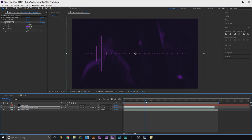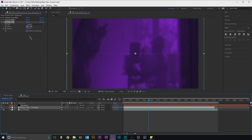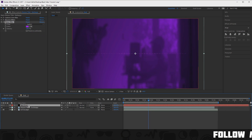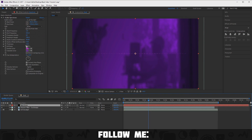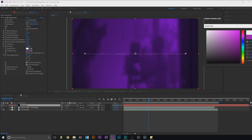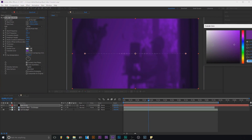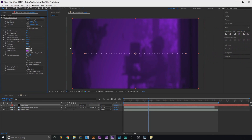Let's scroll through to see how it looks throughout the video. It may be a little too dark, so I'll bring it up a bit. I'm going to make the audio spectrum white — it's kind of like mixing where you go back and adjust things.